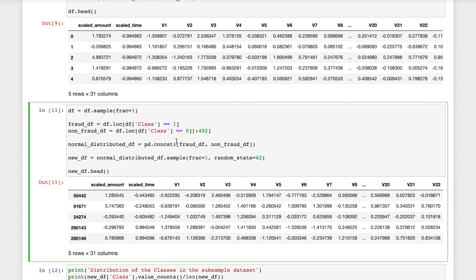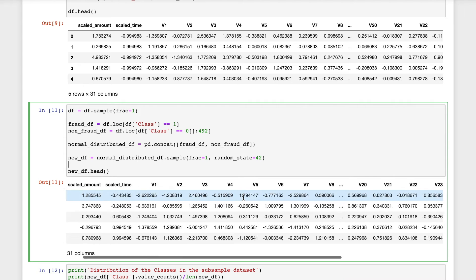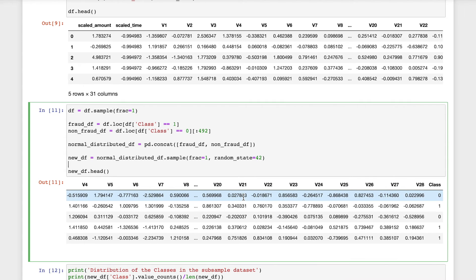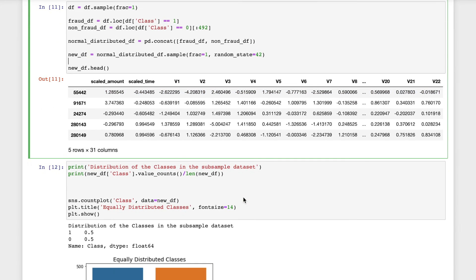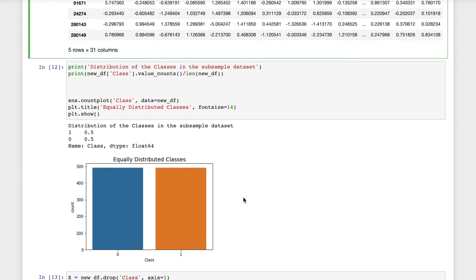Now we have created a new data frame and now it contains equal amount of both the classes. This is the count plot and we can see that there are equal number for both the classes.